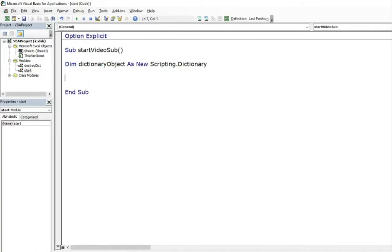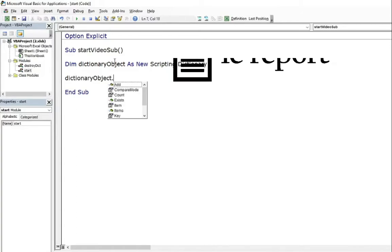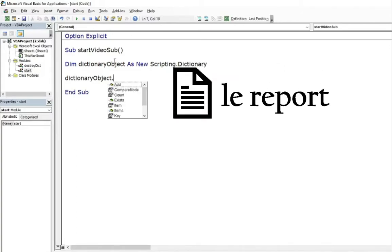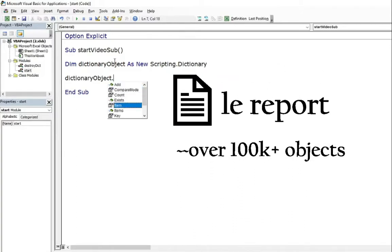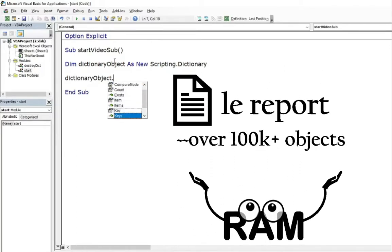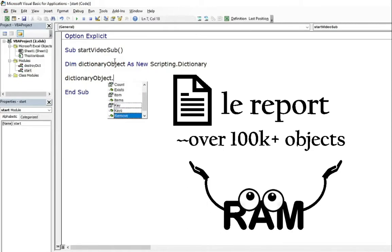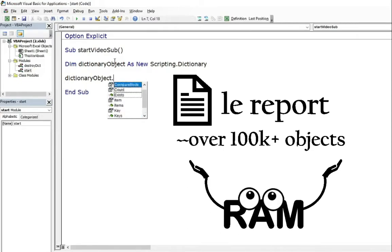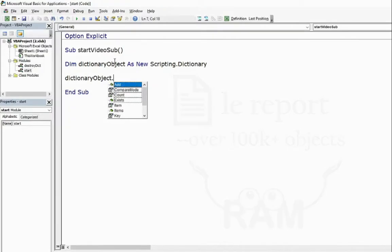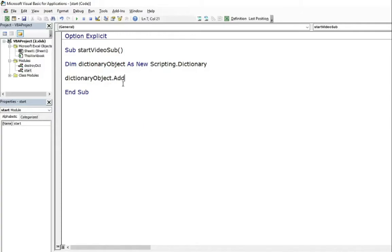I had a situation where I created scripting dictionary with over 100k objects. Classes to be precise. I thought to myself that after it is no longer needed, it is worth to get rid of it to empty the RAM memory. It was a heavy report itself, so why to overload that even more with unnecessary objects?